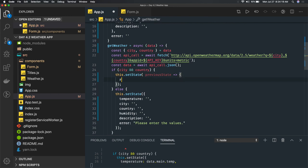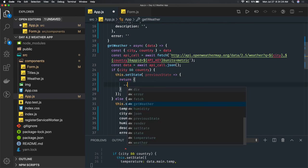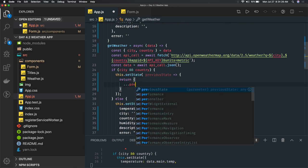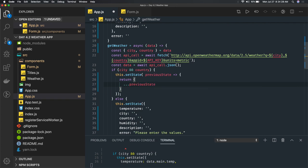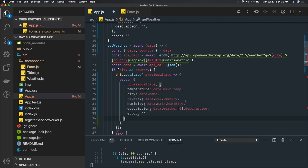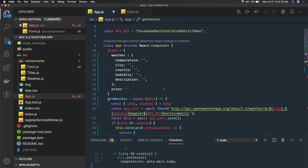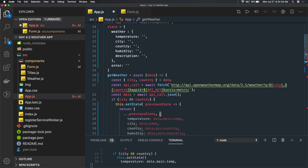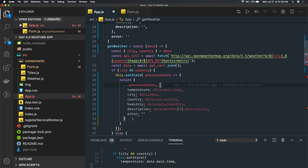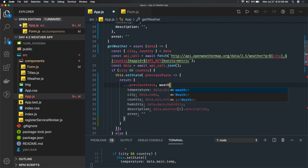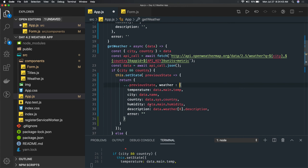In setState, to update the nested state properly, we use the previous state callback, spread the previous state with dot-dot-dot previousState, and then update the weather property as a nested object. This way we maintain previous state and override only the new weather properties.